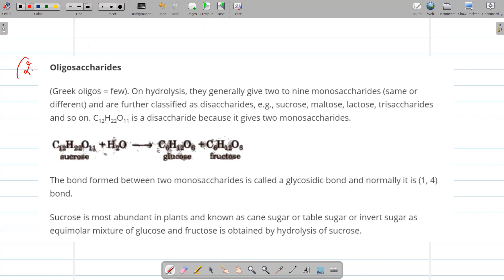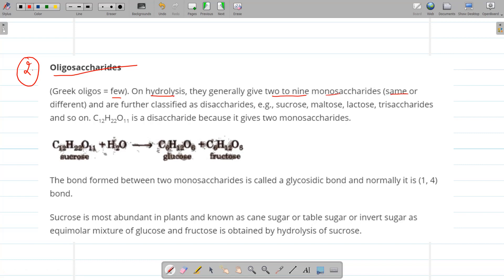The second type is oligosaccharides — 'oligo' means few. Oligosaccharides on hydrolysis give two to nine monosaccharide units, which may be the same or different, and are further classified as disaccharides if they give two monosaccharides. Examples of disaccharides include sucrose, maltose, and lactose — lactose being a milk sugar. A disaccharide has the formula C₁₂H₂₂O₁₁.